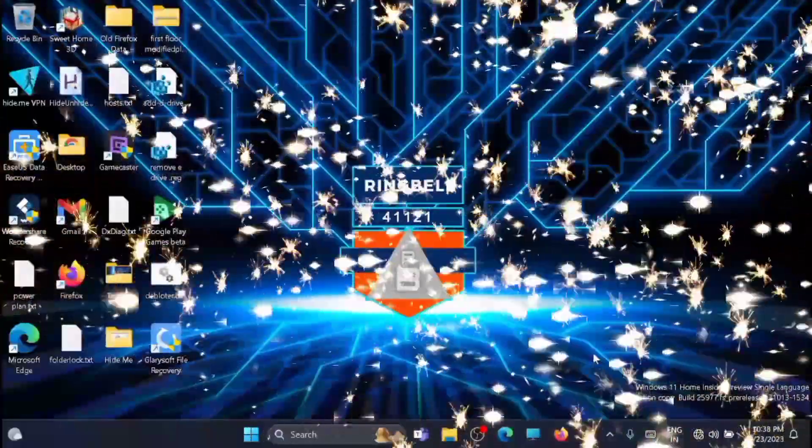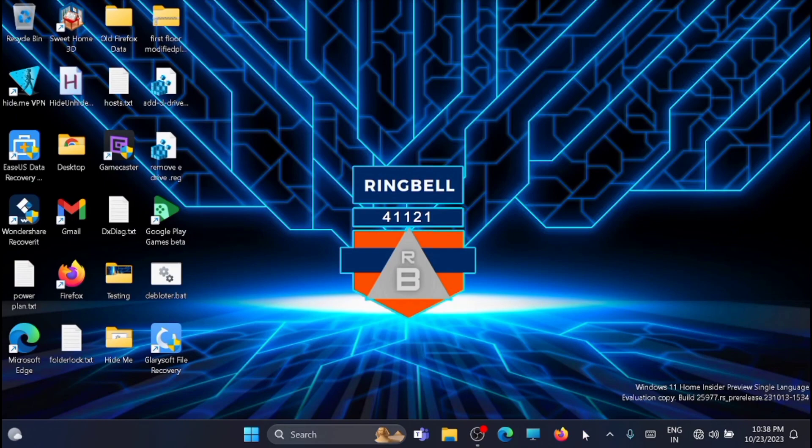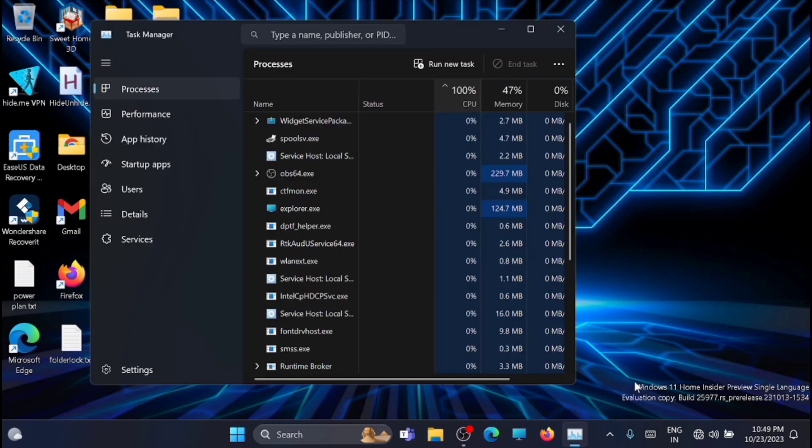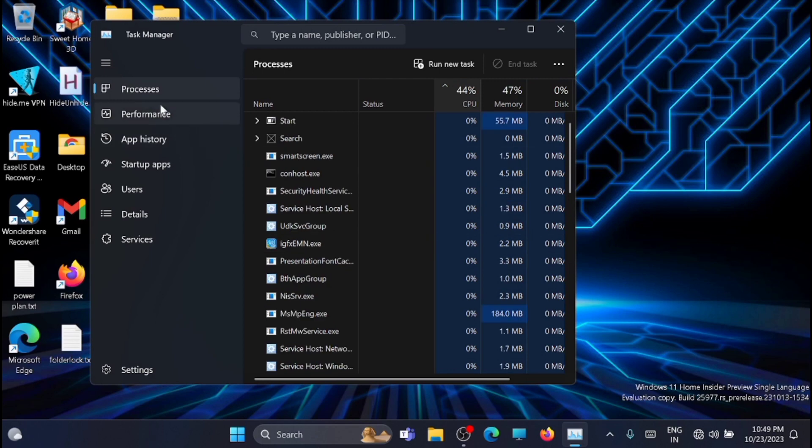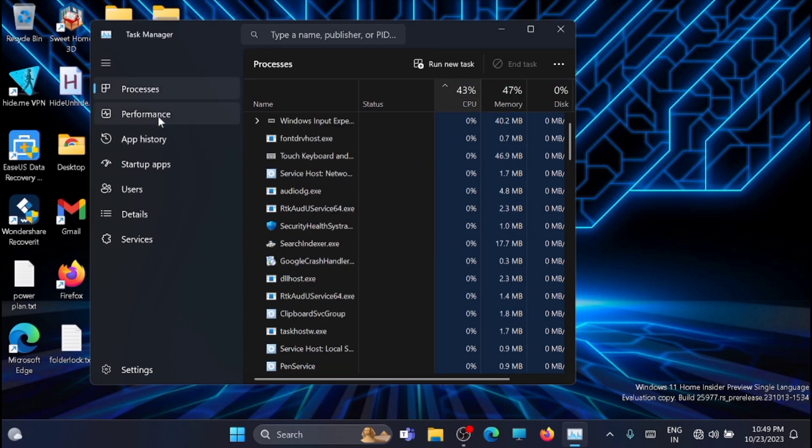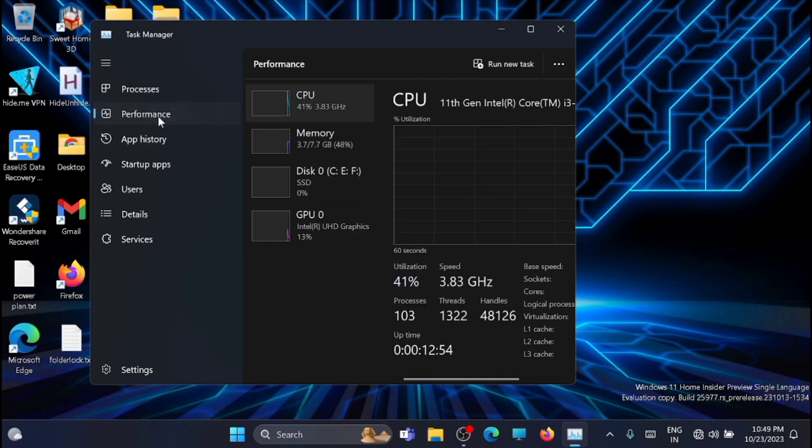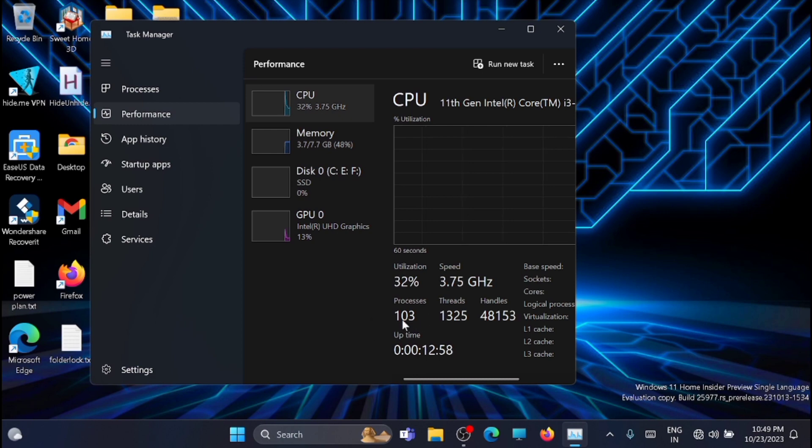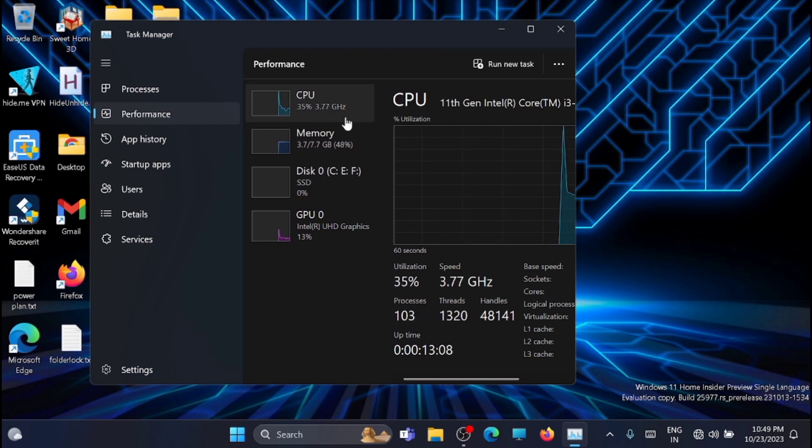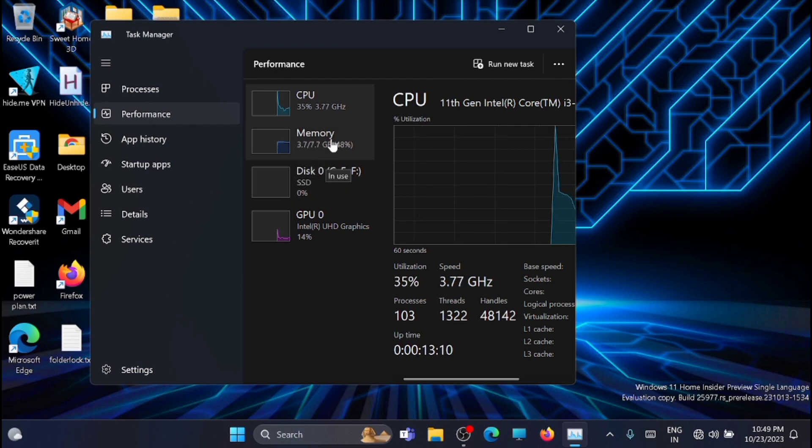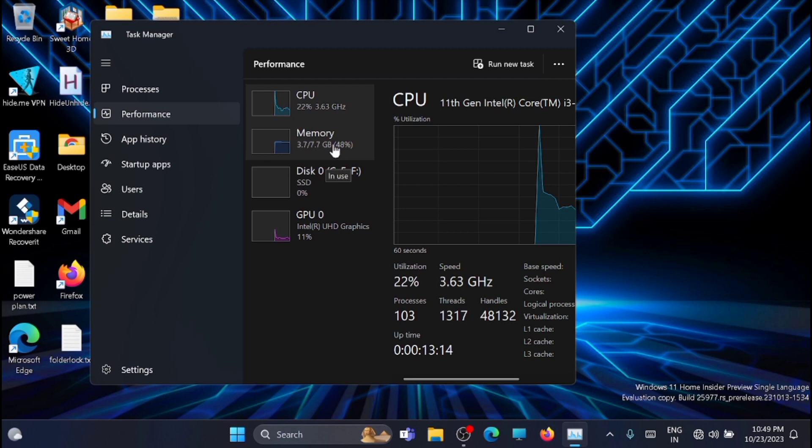I have restarted my laptop. Now let's go and check the performance. OK. You can see that the process has been significantly reduced to 103 from 221 earlier. And you can see that the memory consumption is reduced to 3.7 GB out of 8 GB.